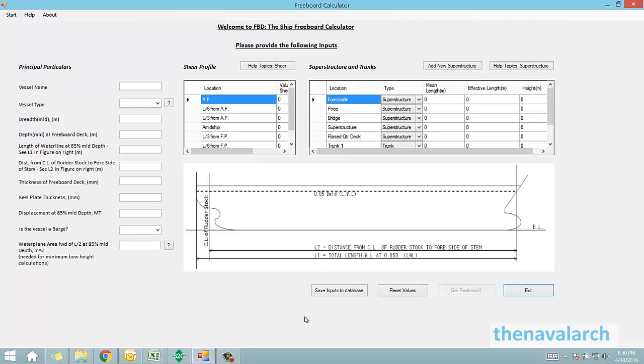Hello and welcome to this software for calculation of the freeboard of a ship, developed by thenavalarc.com.